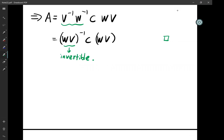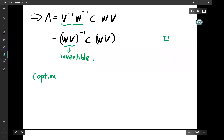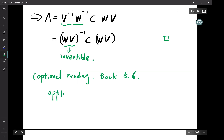This ends our discussion on Chapter 5. I didn't give too many examples of why we want to do diagonalization, but Math 54 is a very dense class. If you want to read more, optional reading is Section 5.6, which is called 'Applications to Discrete Dynamical Systems.'